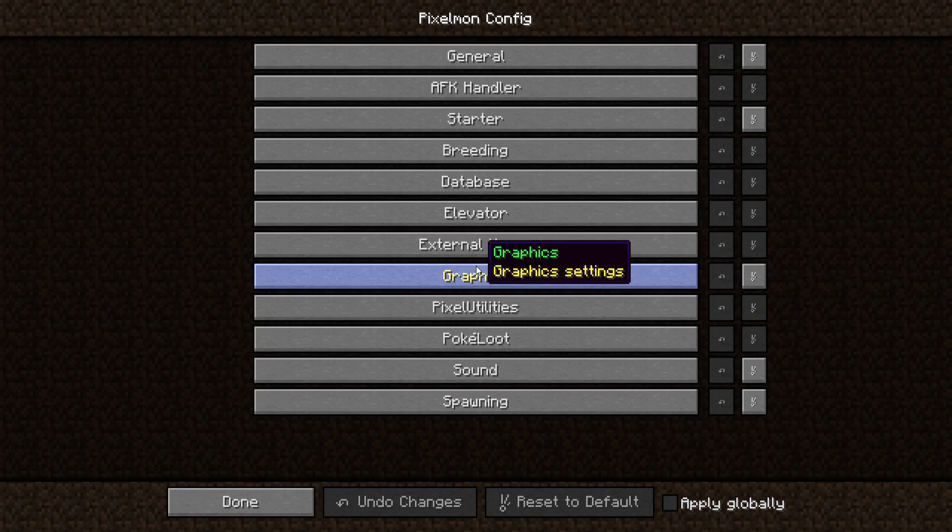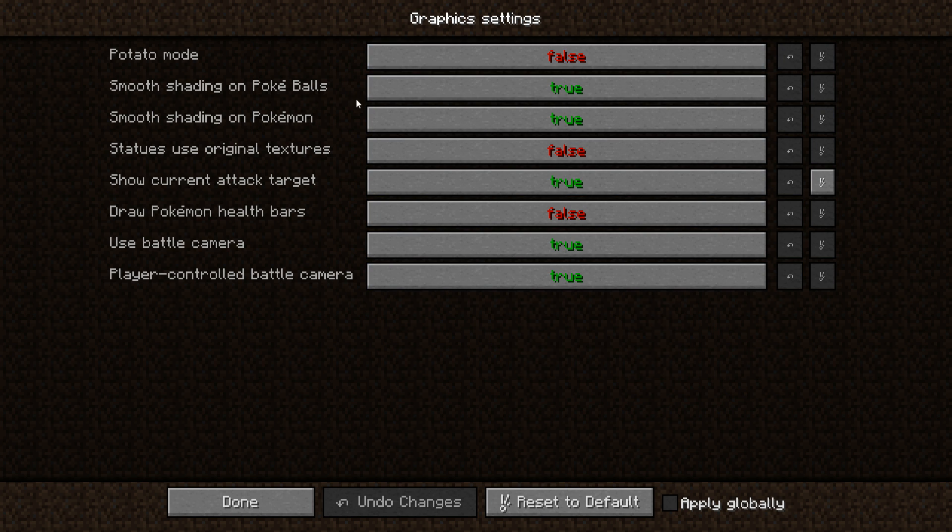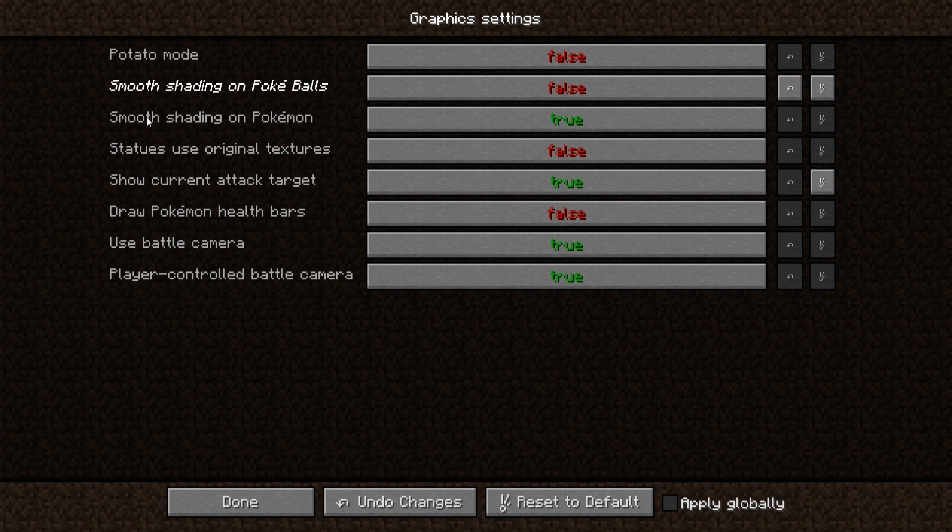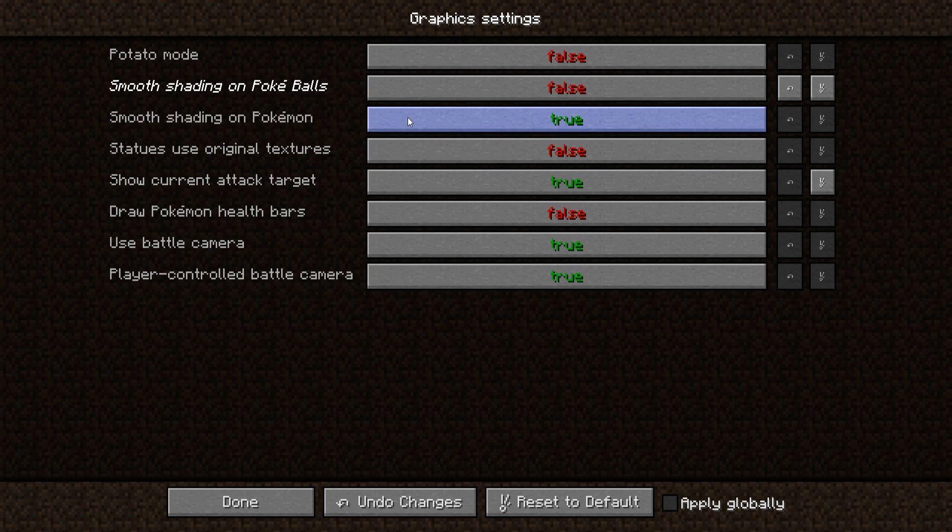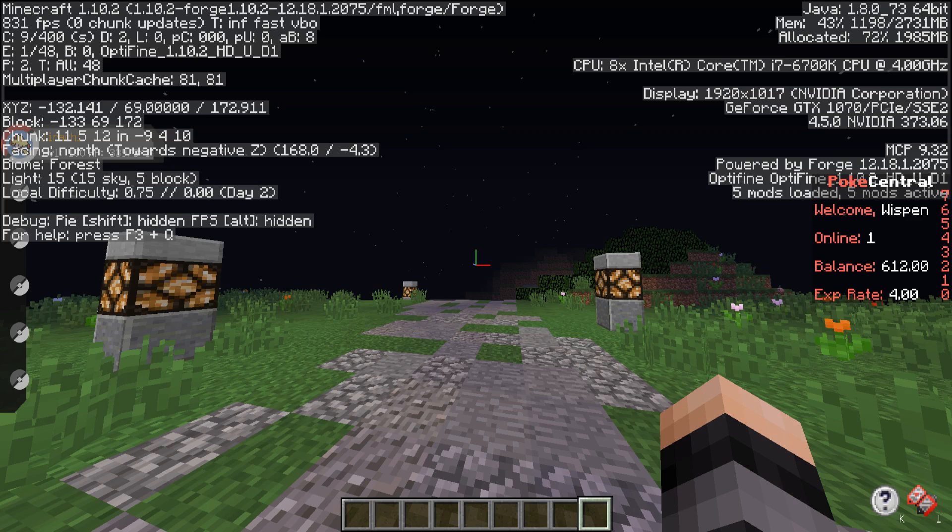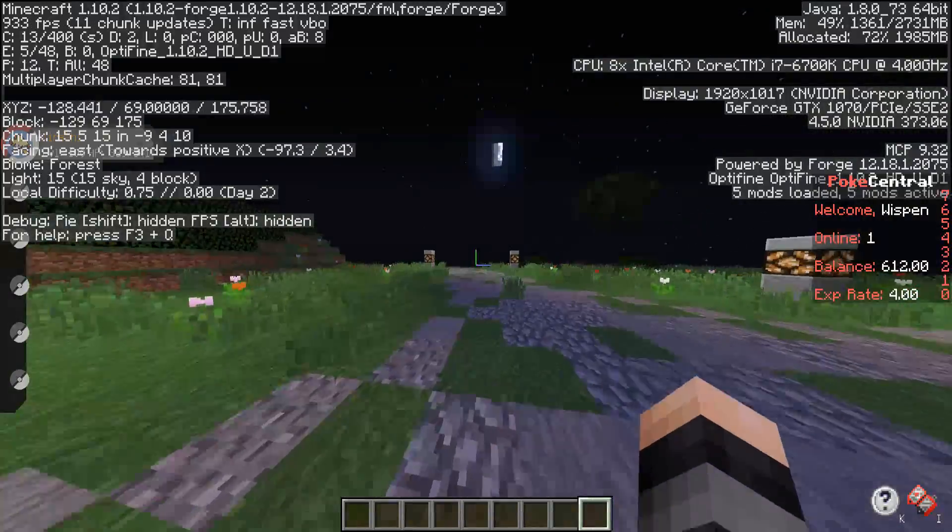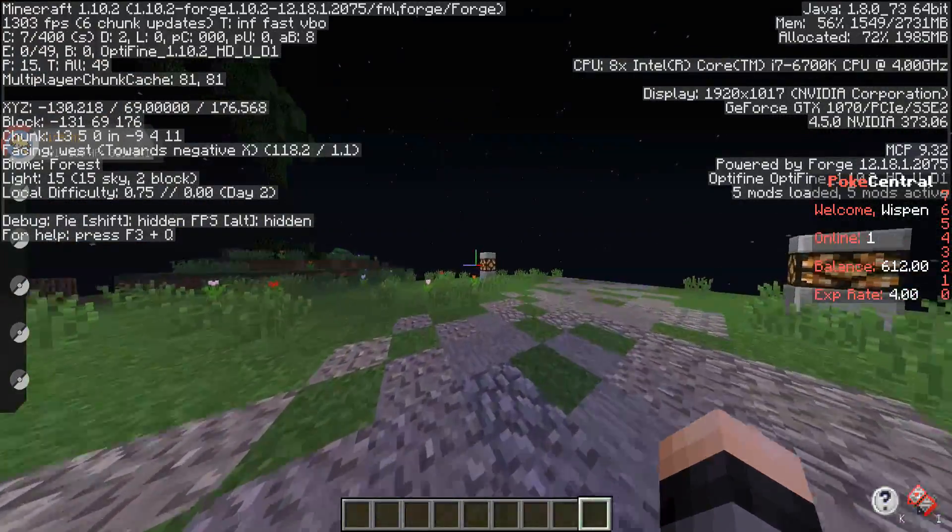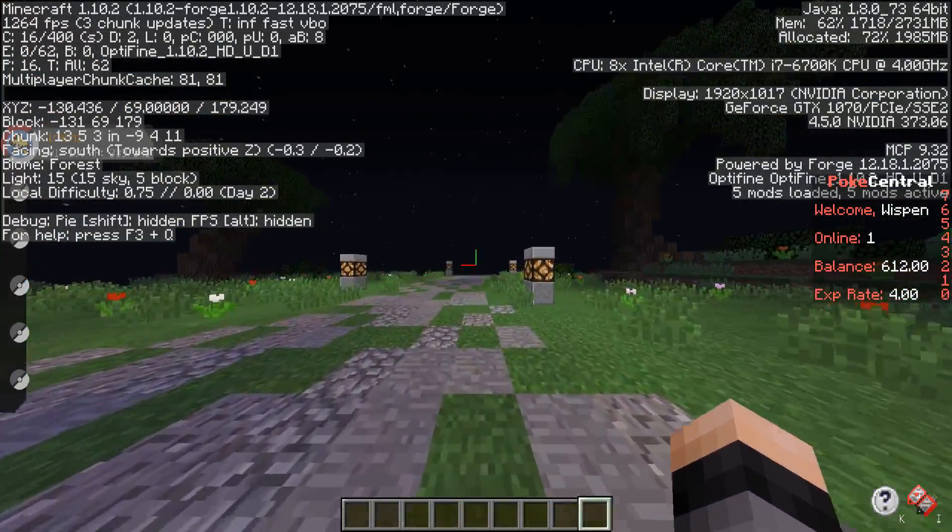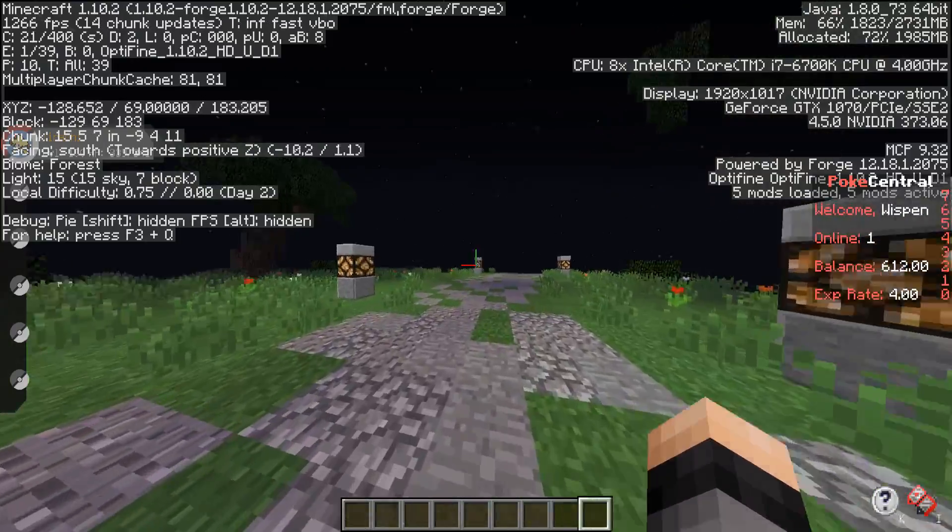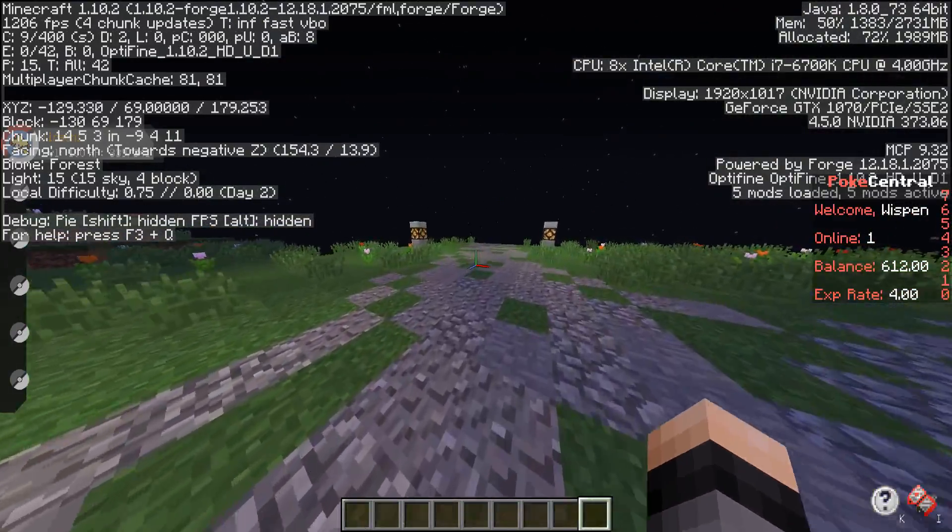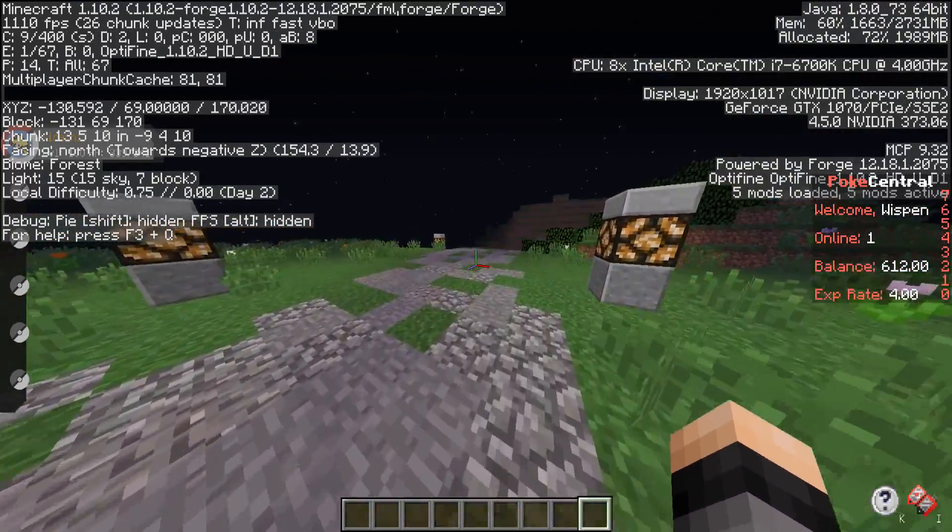One other thing you can actually do is go ahead and click P on your keyboard, and that'll open up the Pixelmon config. You can go to graphics, you can turn smooth shading on Pokeballs to false and smooth shading on Pokemon to false as well, and I think that should increase your FPS a little bit more. Maybe not, actually. It's still jumping around a little bit for me.